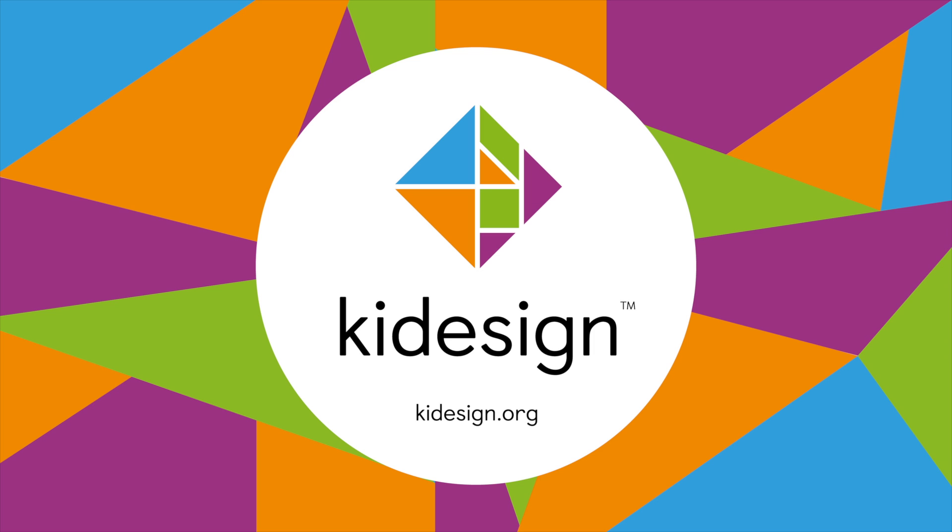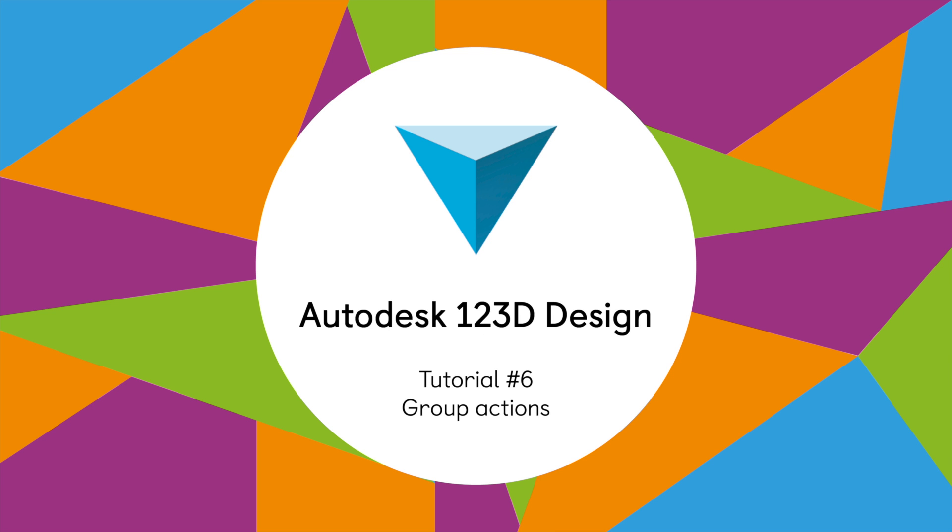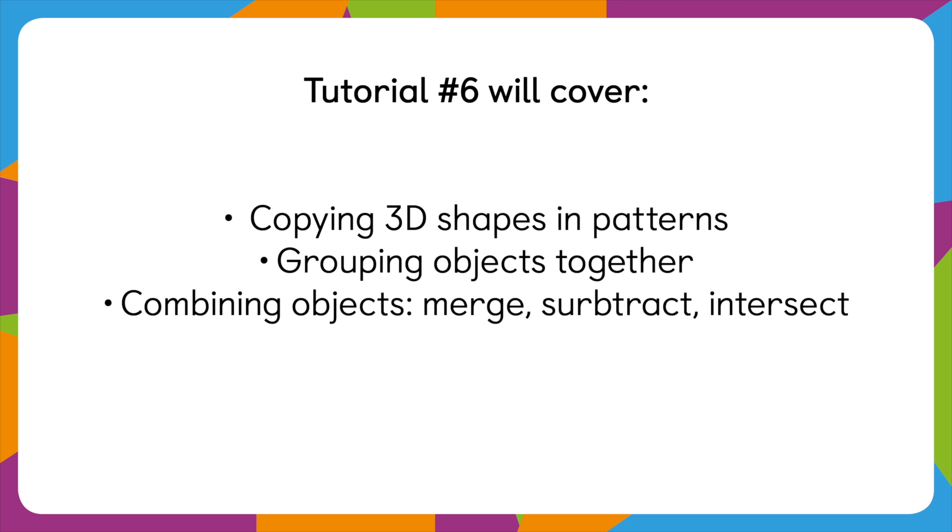Hello and welcome to Kid Design's sixth video tutorial on 123D Design. In this video we'll show you how to create patterns, groups and how to combine different shapes together.